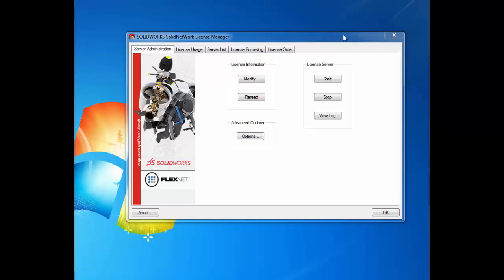If you have an existing SOLIDWORKS network license and you decide to purchase any additional network licenses of SOLIDWORKS or any of its products such as Simulation, PDM, Composer, and more, then those additional network licenses will simply be added onto your existing SOLIDWORKS network license.